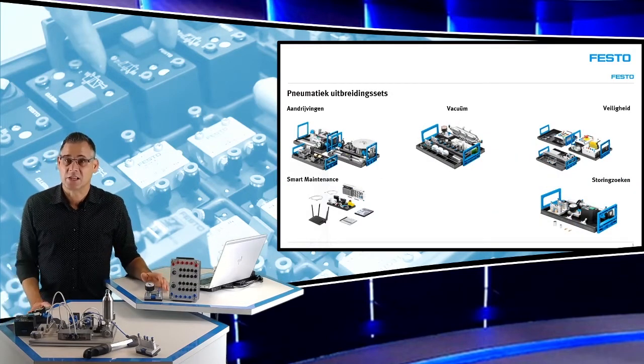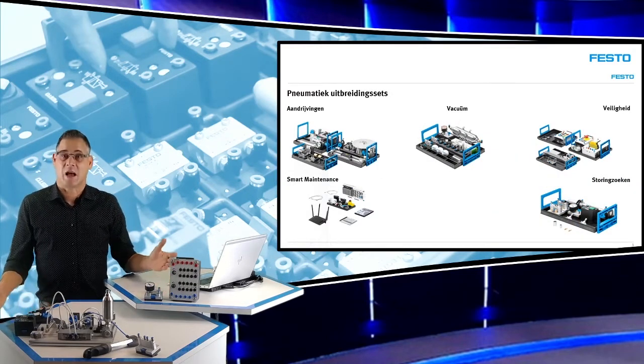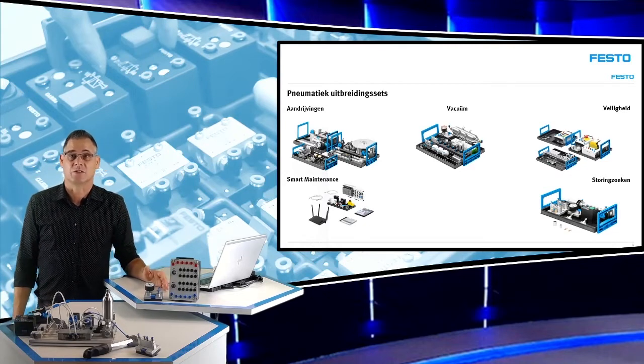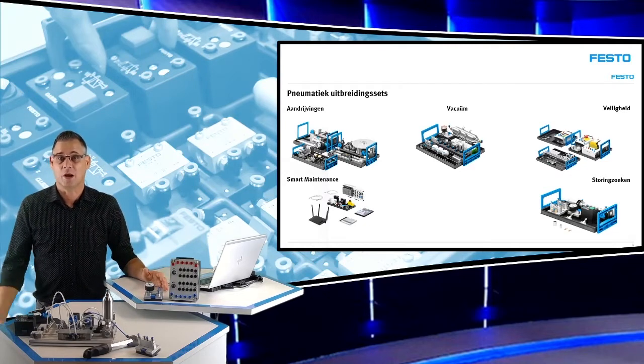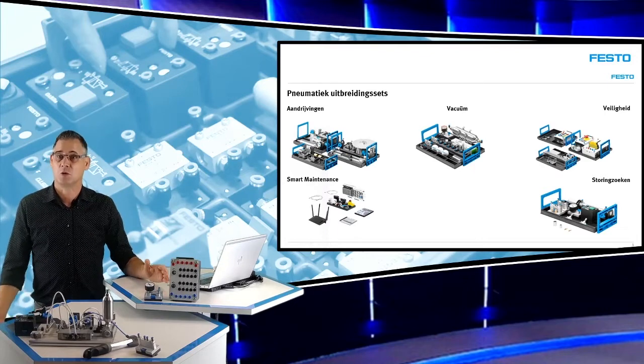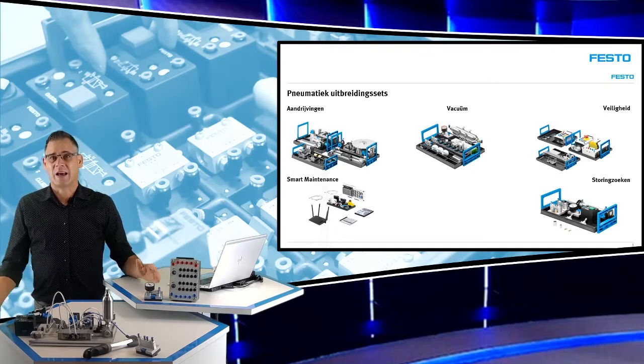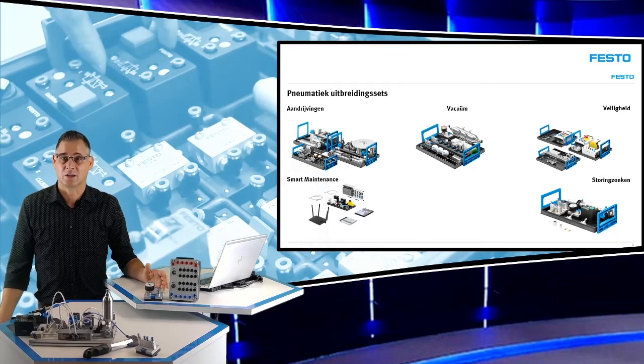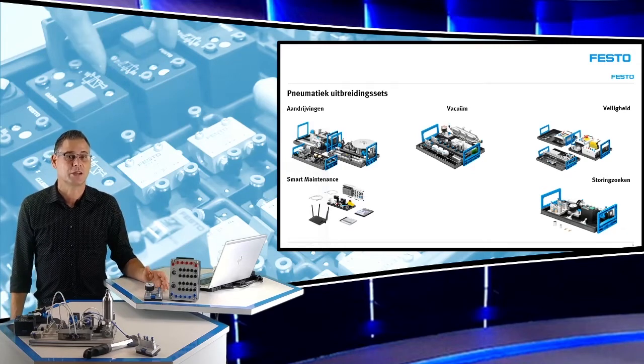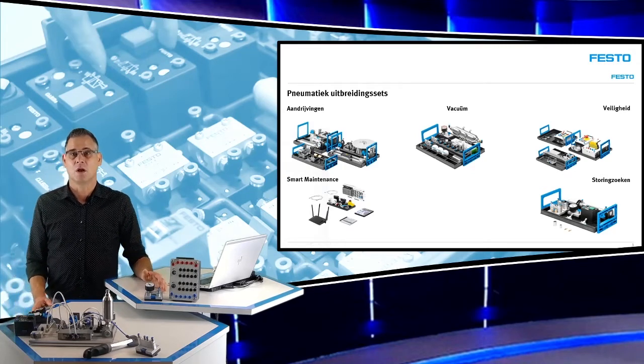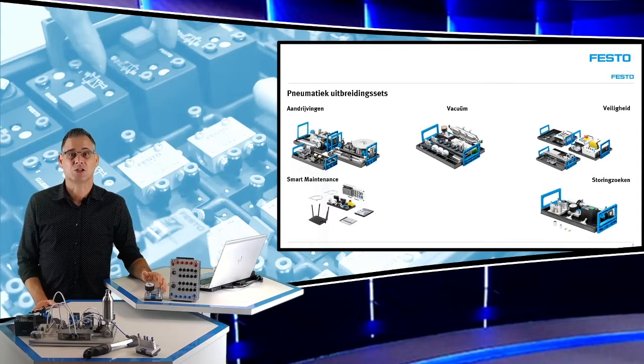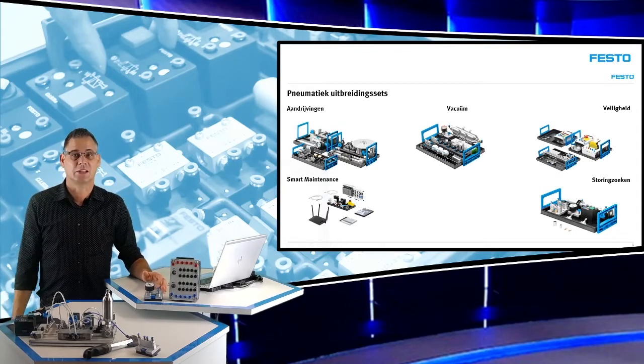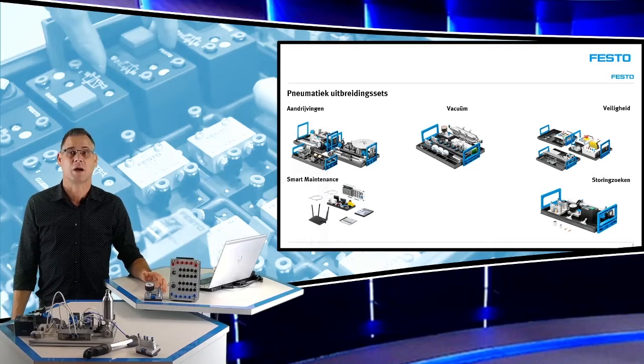De pneumatiek sets kunnen uitgebreid worden met aandrijvingen zoals bijvoorbeeld een spiercilinder en een draaicilinder. Vacuum, het oppakken van producten met vacuumsuignappen. Veiligheid in pneumatisch aangedreven machines is belangrijk. Spanningsloos is zeker niet altijd de beste optie. Smart maintenance: pneumatische machines genereren big data waardoor analyse en smart maintenance mogelijk gemaakt wordt.